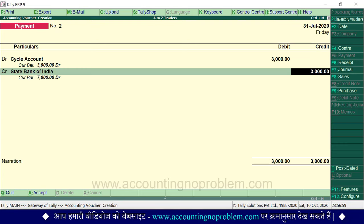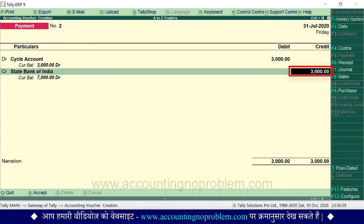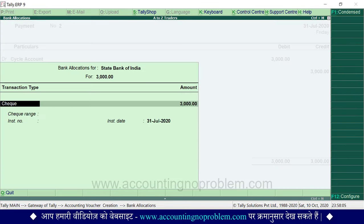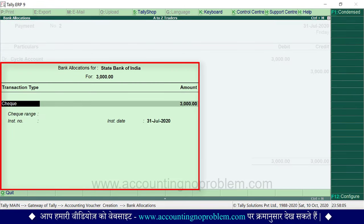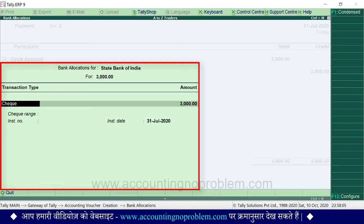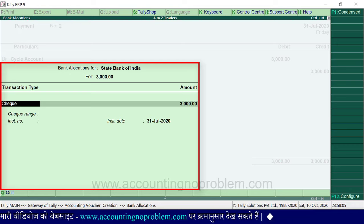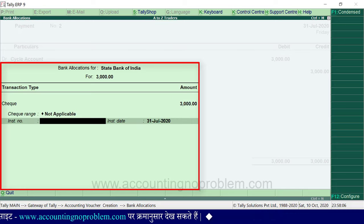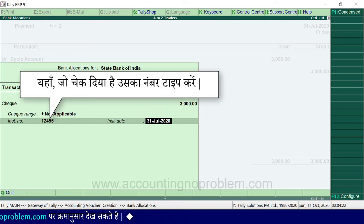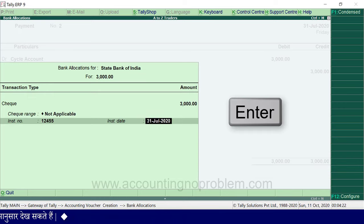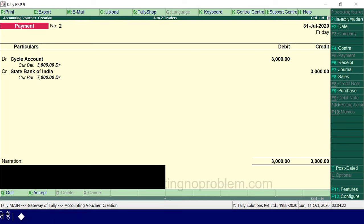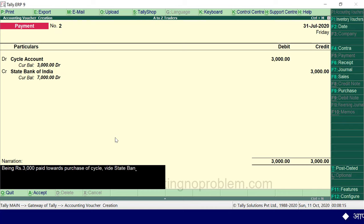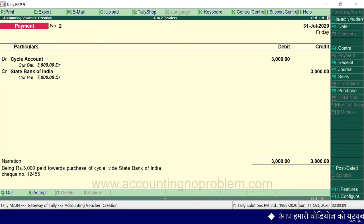देखिए, ऐसा करते ही हमने जो राशि Debit में लिखी थी वही राशि Credit में भी आ गई है. Enter press करें. यहाँ पर पिछली वीडियो में बताए अनुसार Bank Allocations में Transaction का प्रकार चुनें और बाकी details भरें. Enter press करते हुए आगे बढ़ें. Narration type करें: 'Being rupees 3,000 paid towards purchase of cycle with State Bank of India cheque number 12455.' अब इस Voucher को accept कर लेंगे.